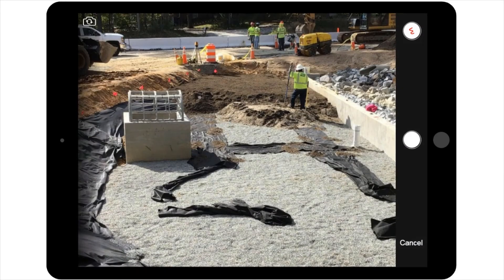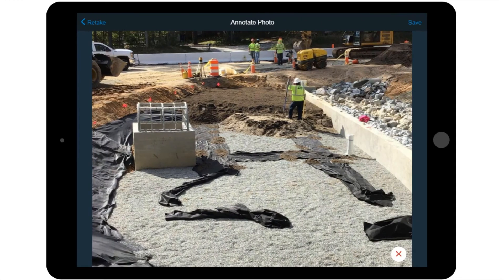Select OK if prompted to allow PlanGrid to access the camera on the iPad and position the camera for the desired photo. Then select the button with the squiggly red line. This will take the photo for you and then open the image for markups.